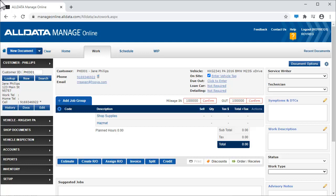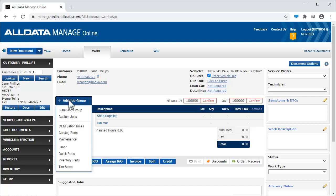We'll begin with a customer and vehicle already on the document. To begin, we click Add Job Group and select OEM Labor Times to open the catalog.